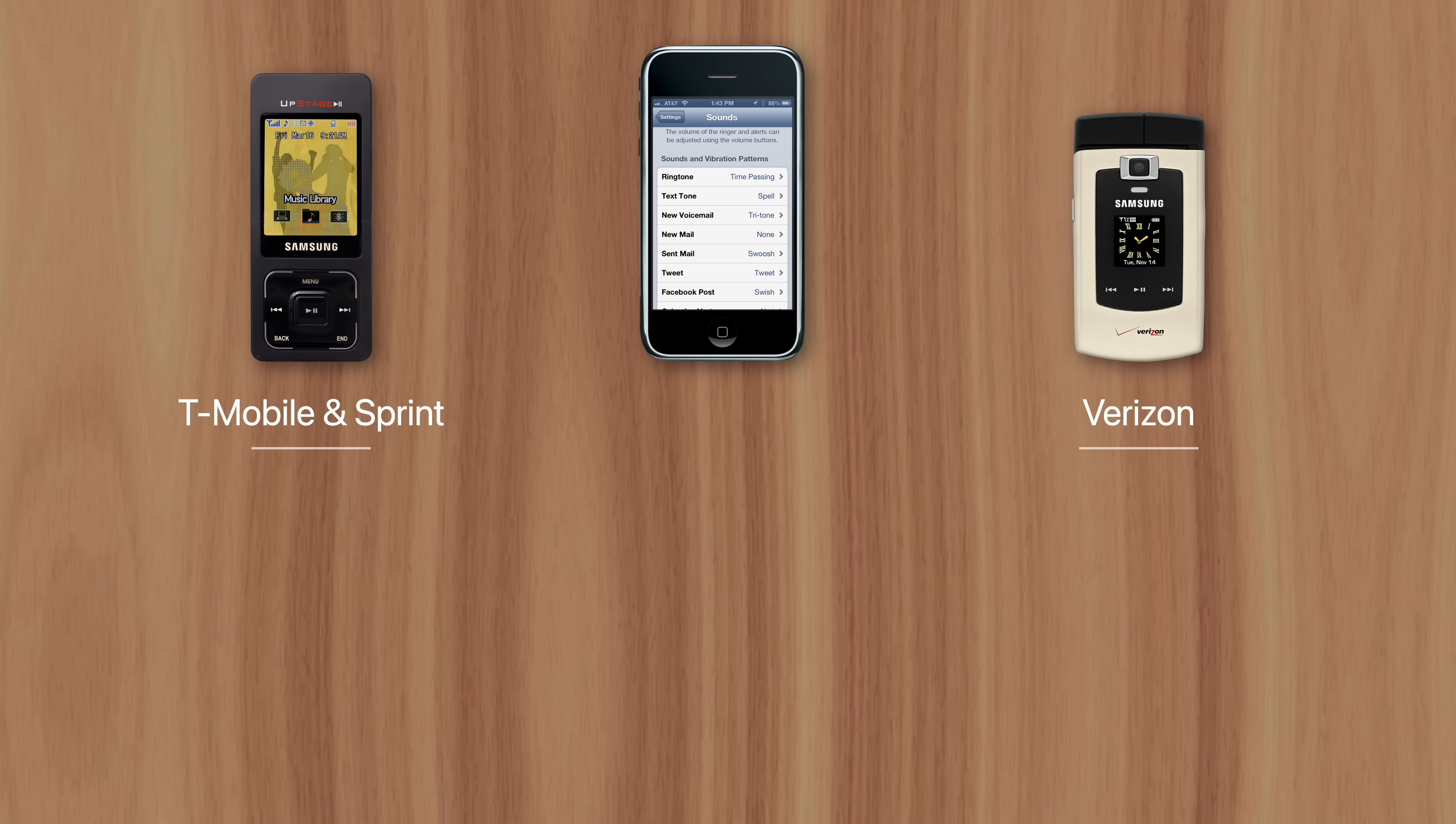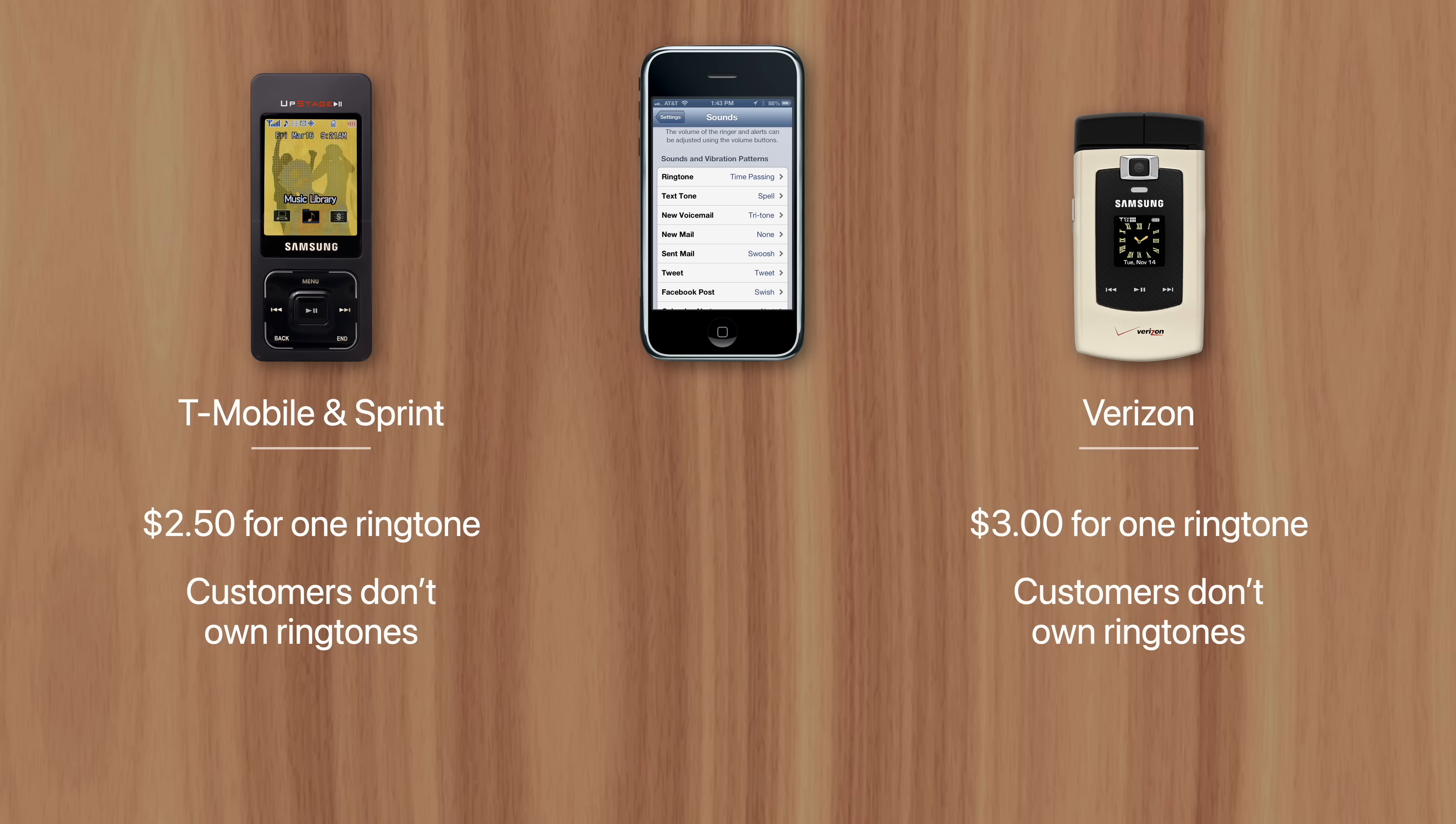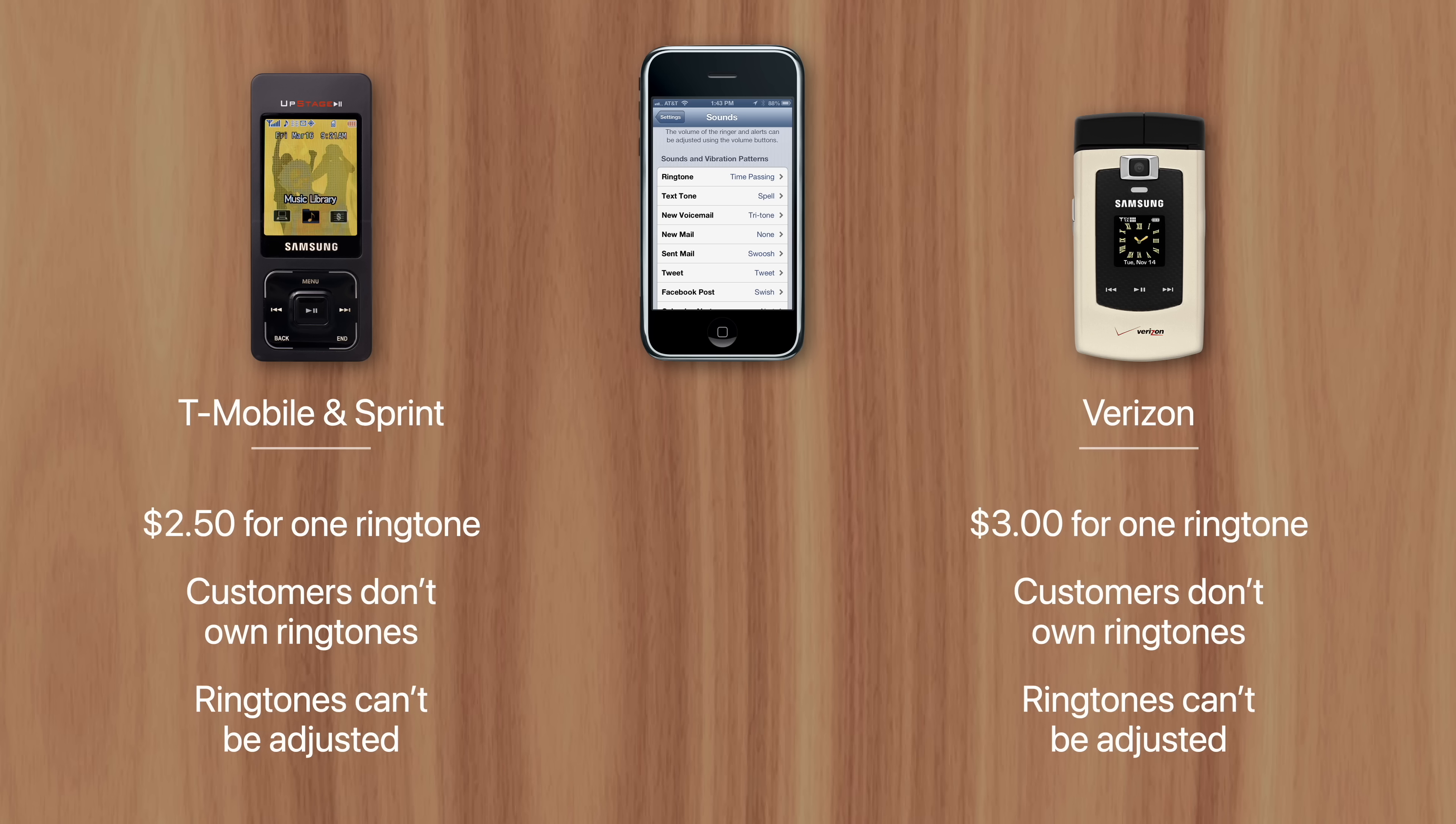T-Mobile and Sprint sold ringtones for $2.50 each, while Verizon charged $3. Even more shocking, customers didn't own the ringtones—they would disappear after 90 days to one year and needed to be repurchased. Not to mention, ringtones couldn't be adjusted or looped in any way.